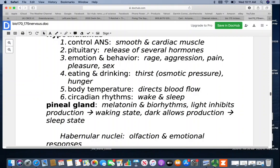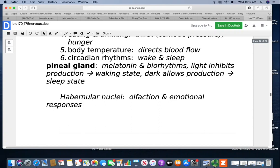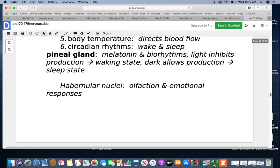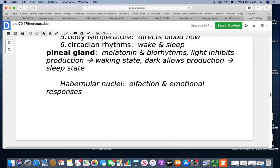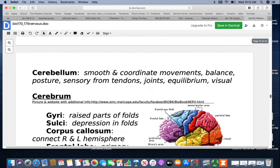We naturally tend to get up with daylight and sleep in the dark. The habenular nuclei have clusters of nuclei involved with olfaction and emotional responses — this is why certain smells can trigger emotional responses and memories, due to their close proximity in the brain. The cerebellum's job is to smooth and coordinate movements. It's involved with balance and posture, taking sensory information from tendons, joints, equilibrium from the inner ear, and visual impulses, then coordinating all that information together.